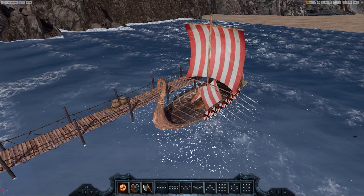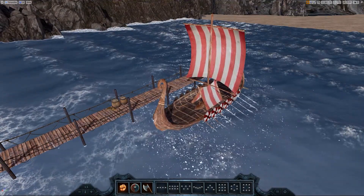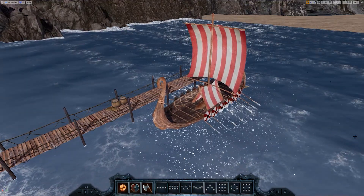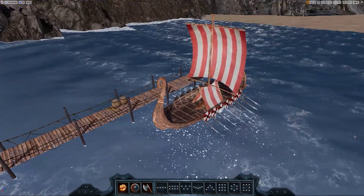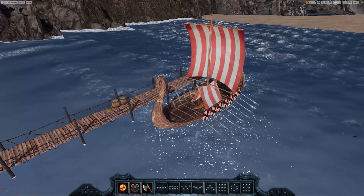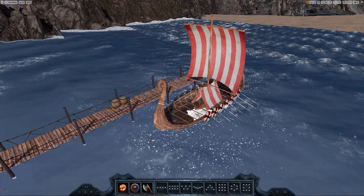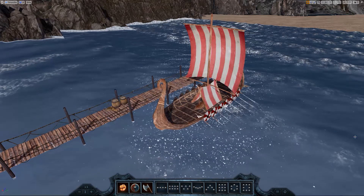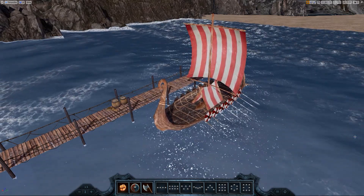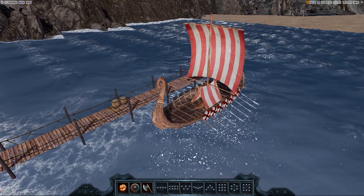This is a ship from my upcoming game Nordic Warriors, and I wanted it to float on the water with a nice animation. Here you can see this animation in action. The ship is actually going along a bezier path between three points, and it also animates its rotation.